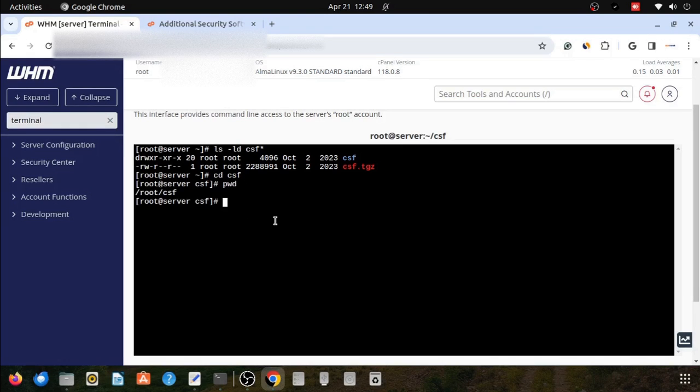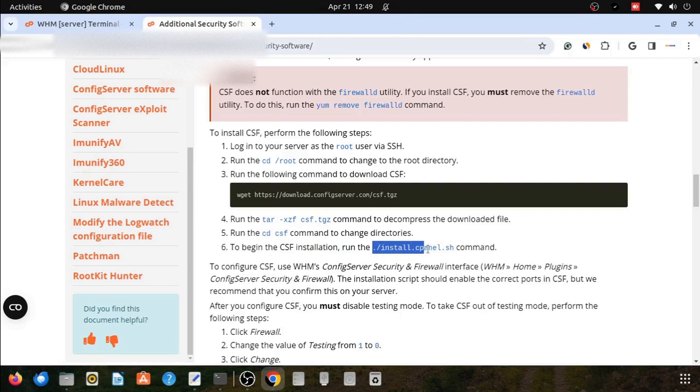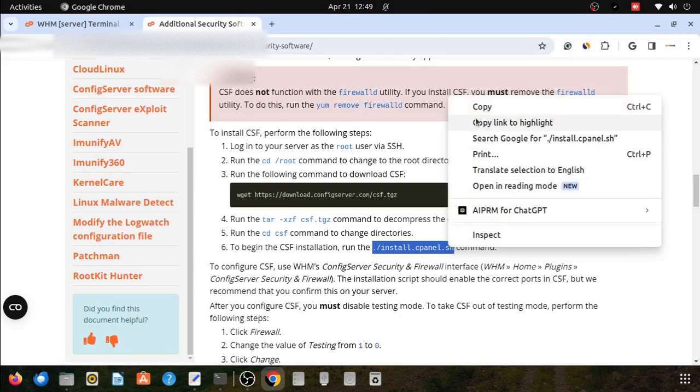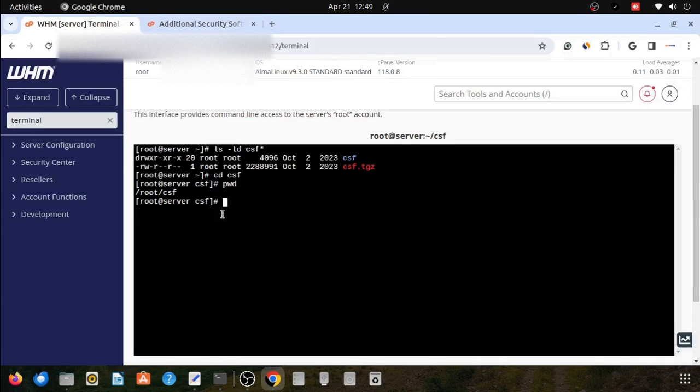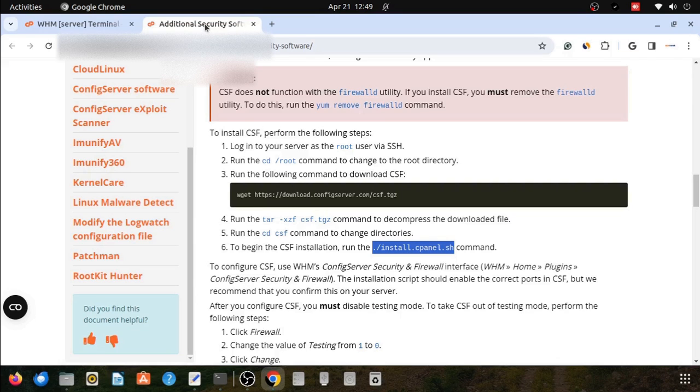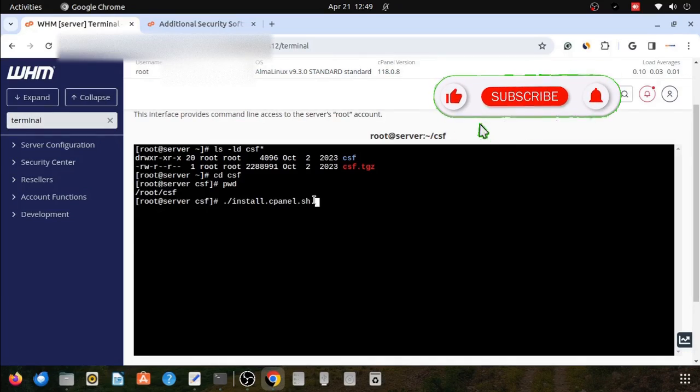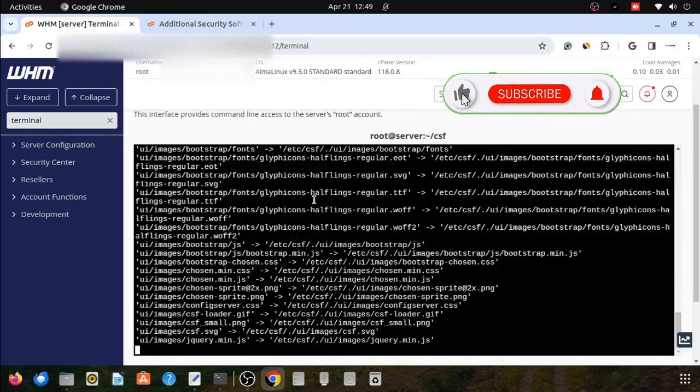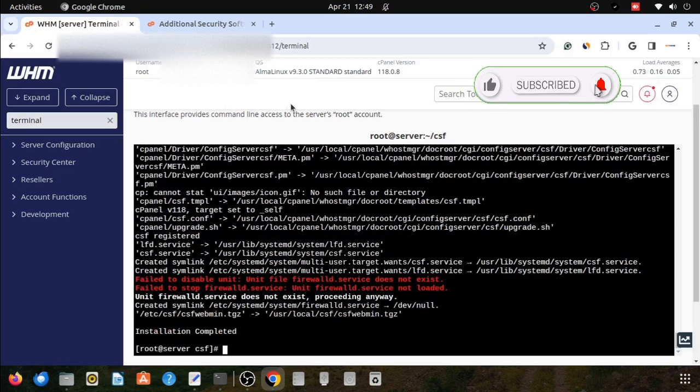Now we will go to the installation script and execute this command: ./install. Here is the command install.cpanel.sh script. It will install the CSF firewall into our WHM server.